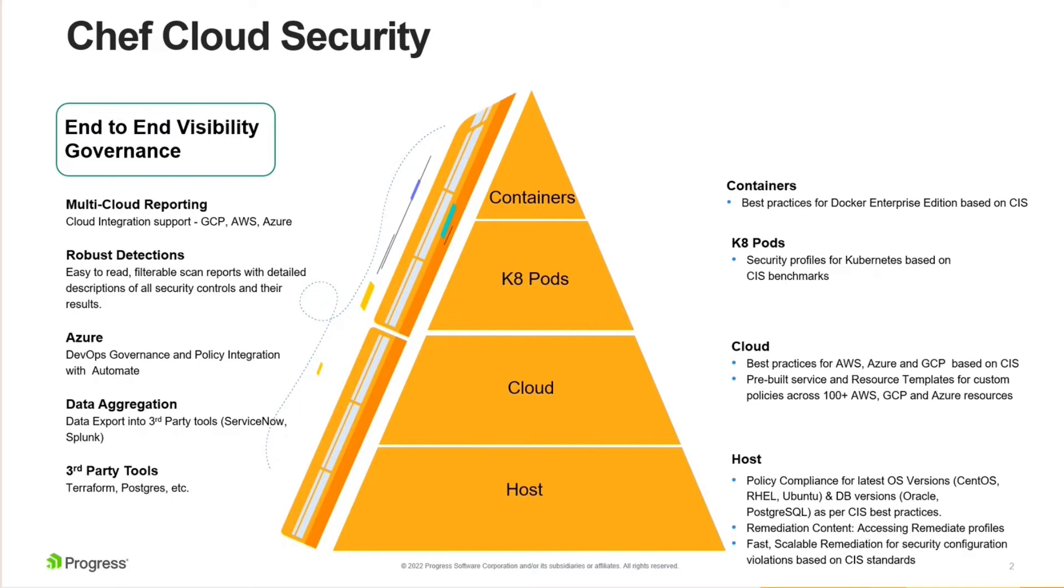Enterprises can also build their own custom policies besides the CIS benchmarks that we provide out of the box. They can leverage our open source framework, Chef InSpec. And additionally, customers also get the best practices for their Kubernetes pods and Docker, all of which are based on the CIS benchmark.